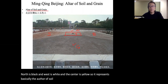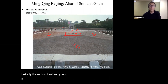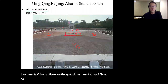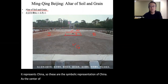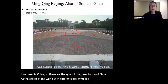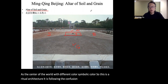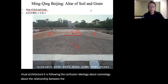These are symbolic representations of China as the center of the world, with different symbolic colors for each direction. This is ritual architecture following the Confucian ideology about cosmology and the relationship between cosmology and human society.